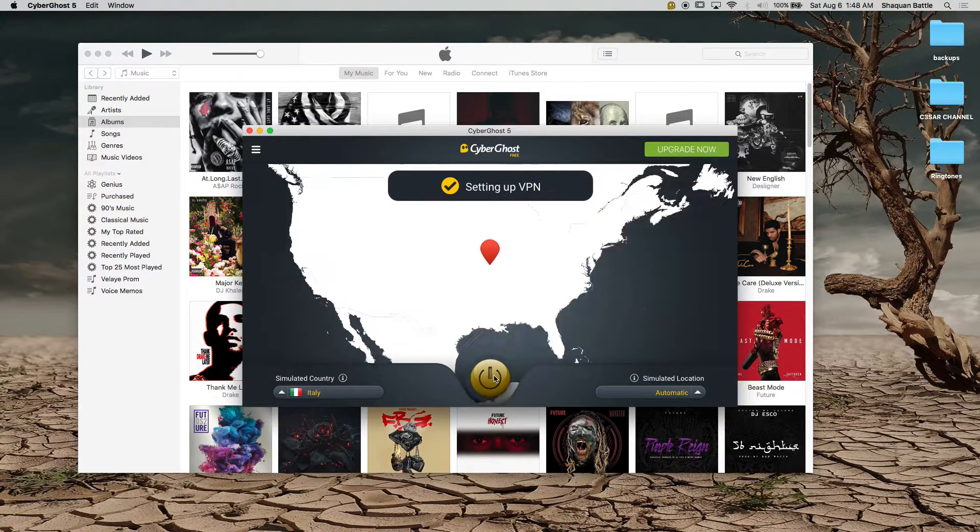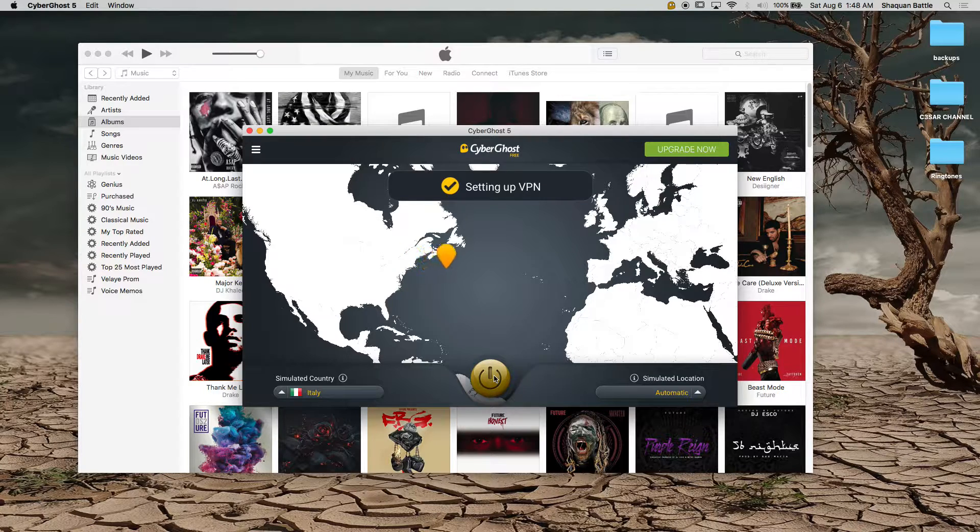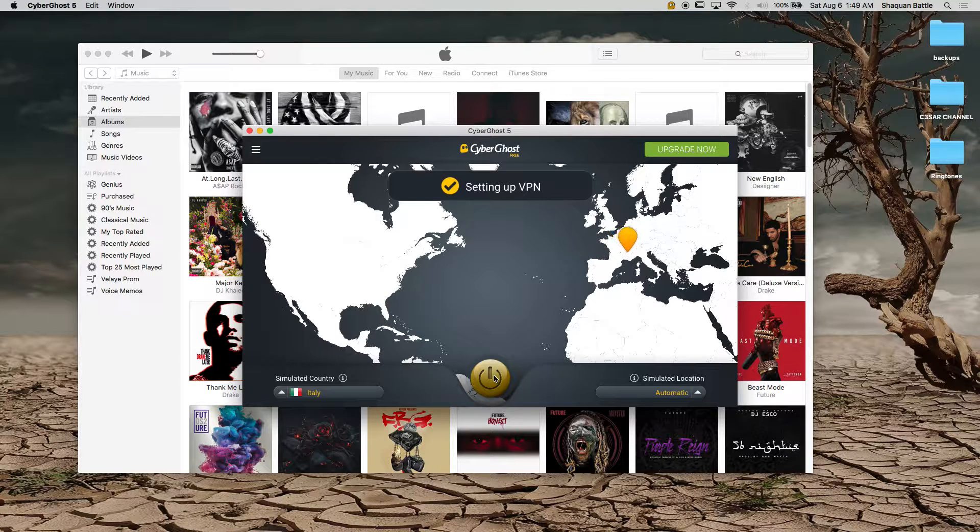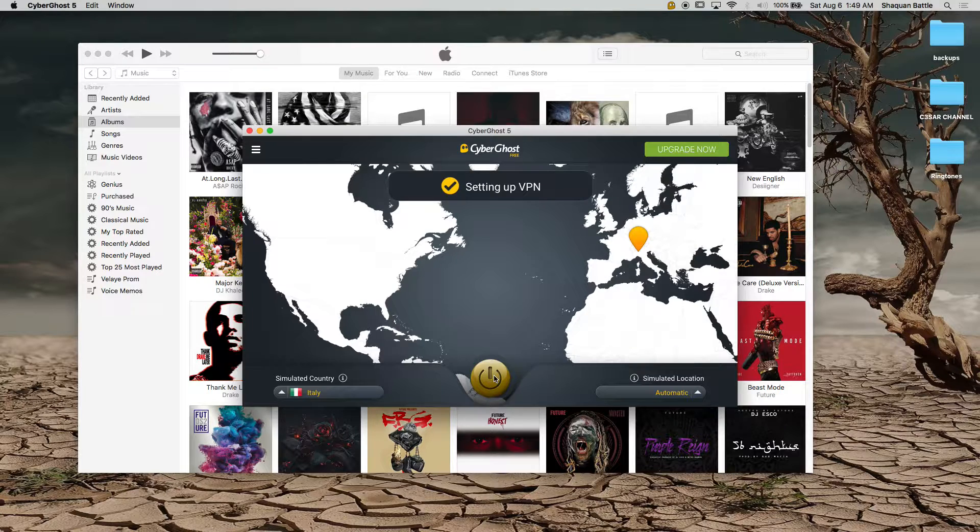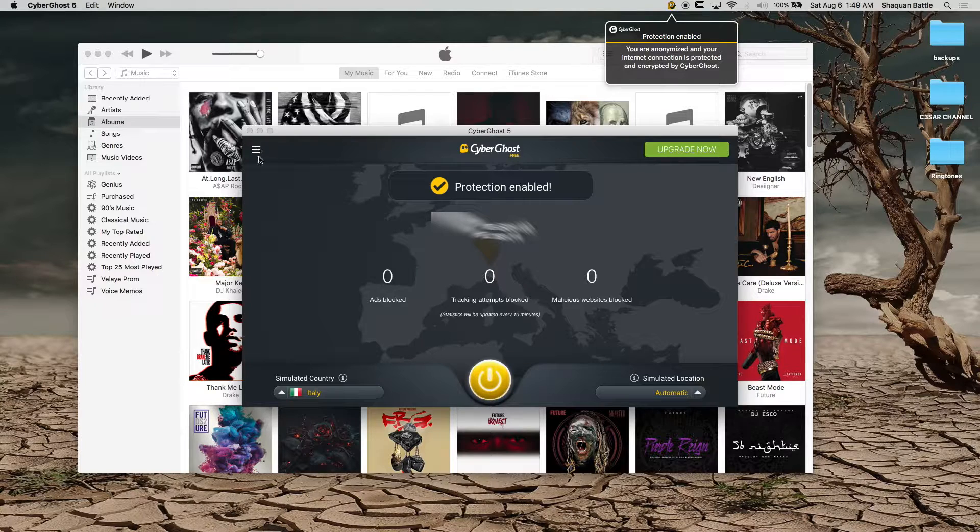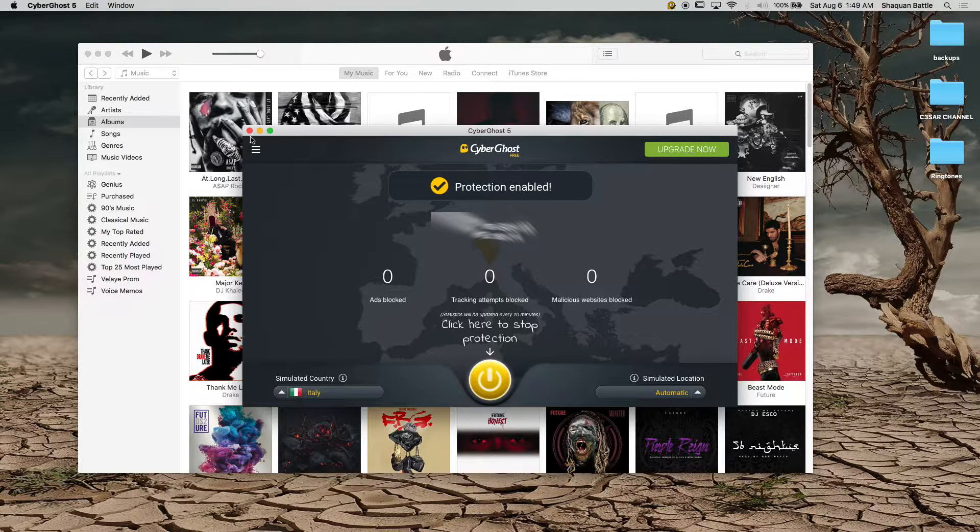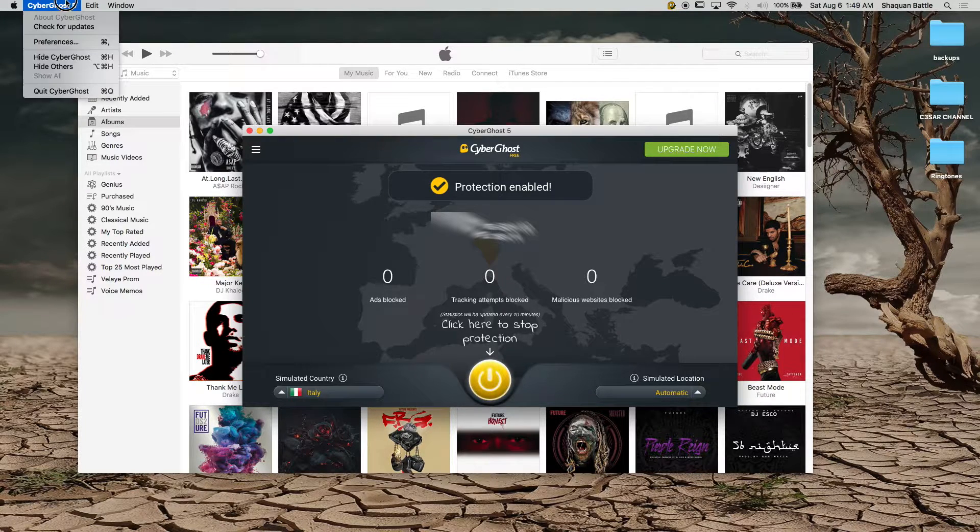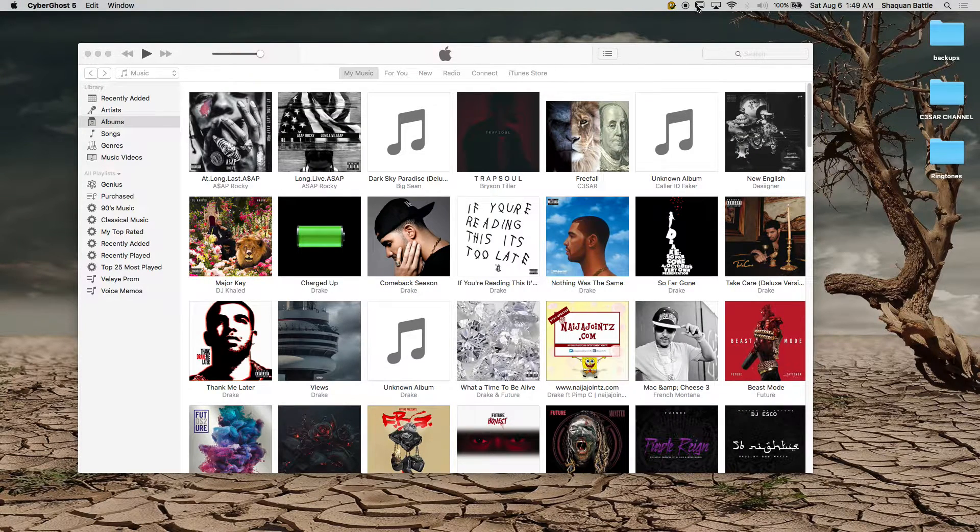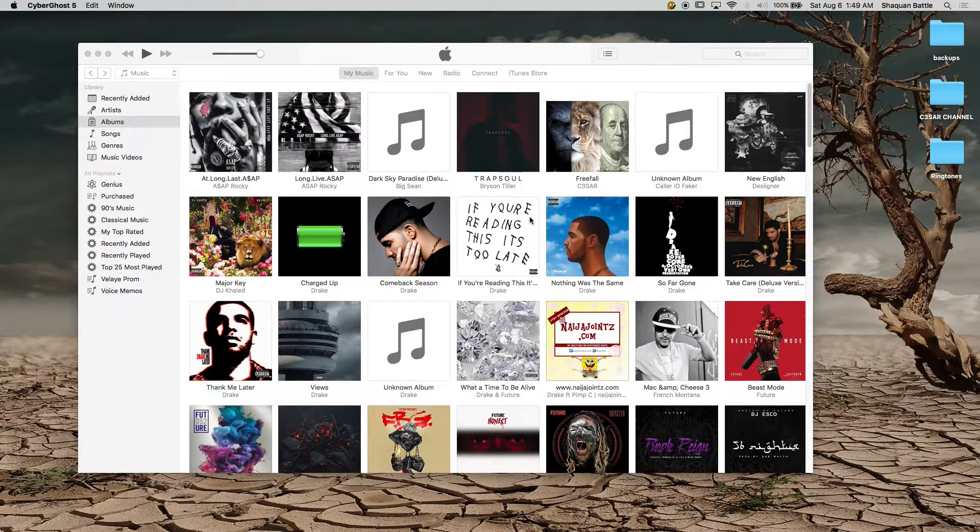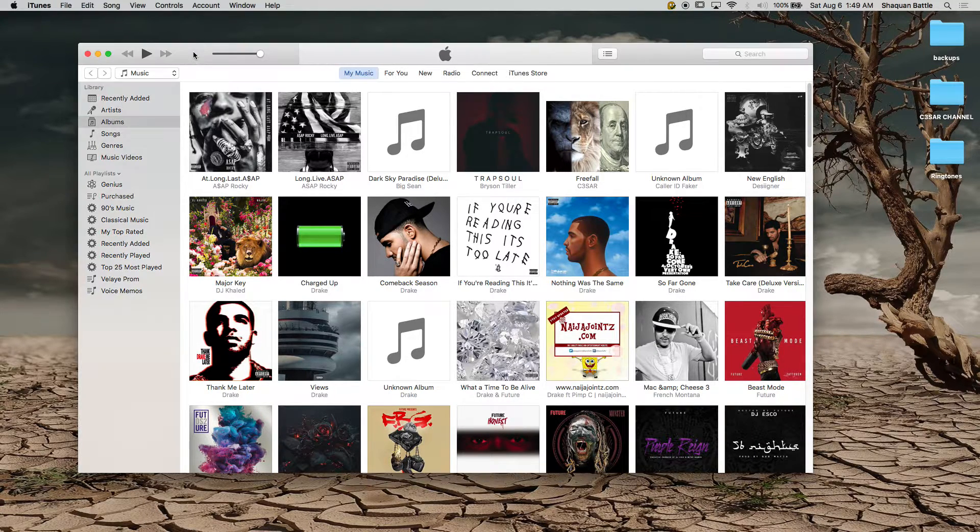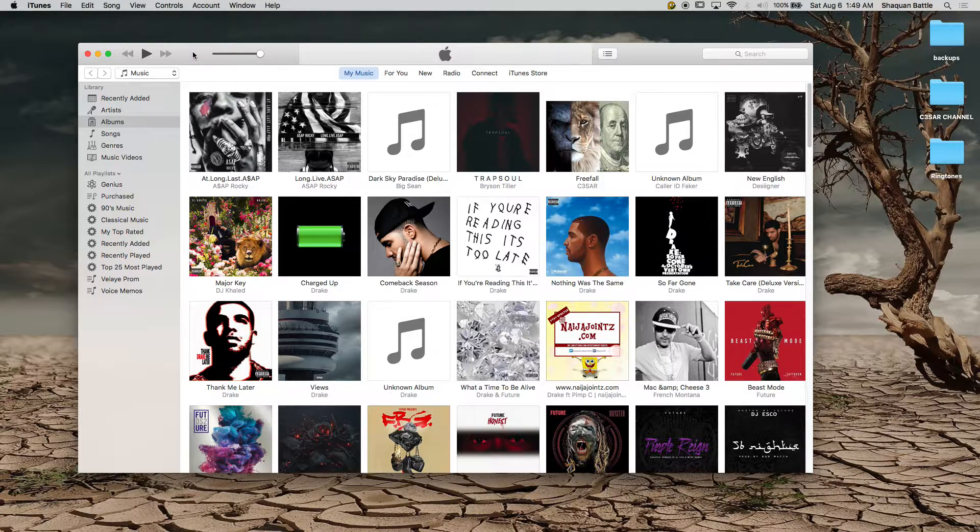And it's going to start fetching the server and it will simulate your IP address to the simulated country that you picked or automatically picked. And once it does that you're all set to go. Don't quit out of it but you can X out of it. It's going to say protection enable. You either minimize it or X it right here. You don't want to quit it, you don't want to force quit it. You just want to exit it and as long as the icon is up here it's still active. So now you're surfing anonymously. The reason why I did that first is because that takes a little bit of time.